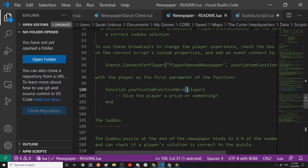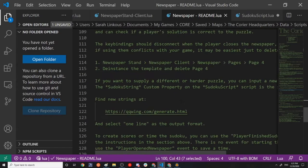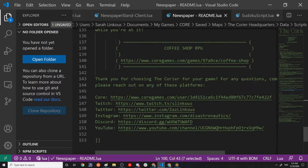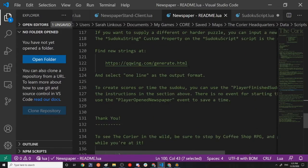And then in that function, the first input should be the player. So that way, basically the client script will send the player information along with the event back to the server. So you can do something specific for that player. However that works.